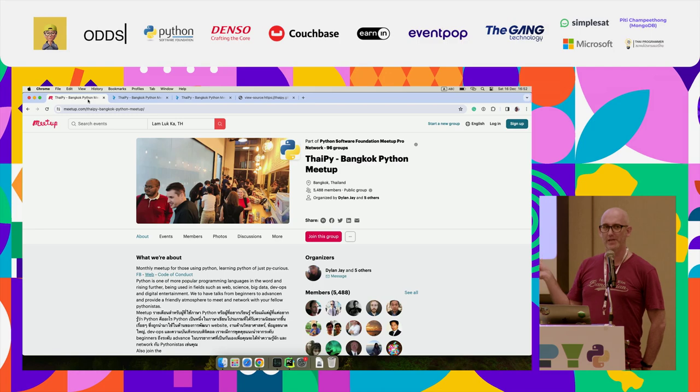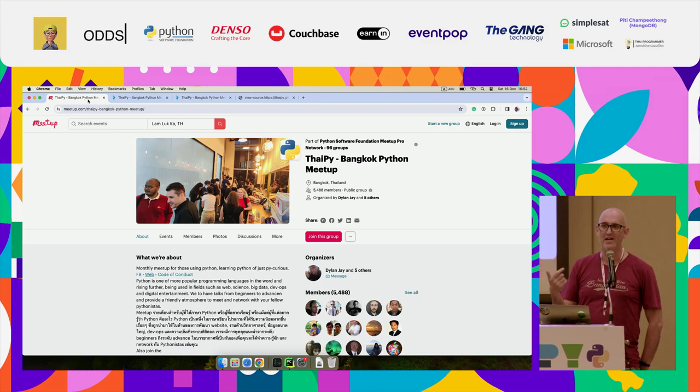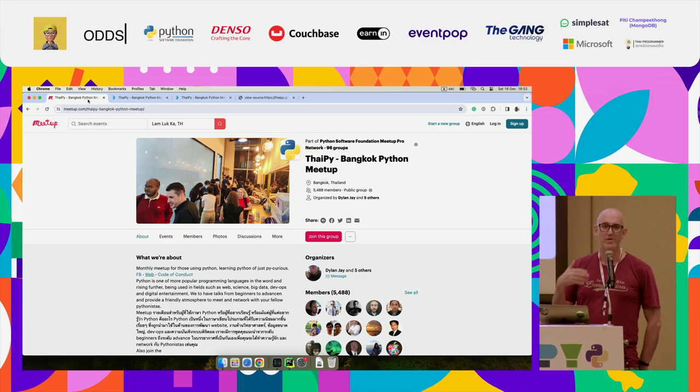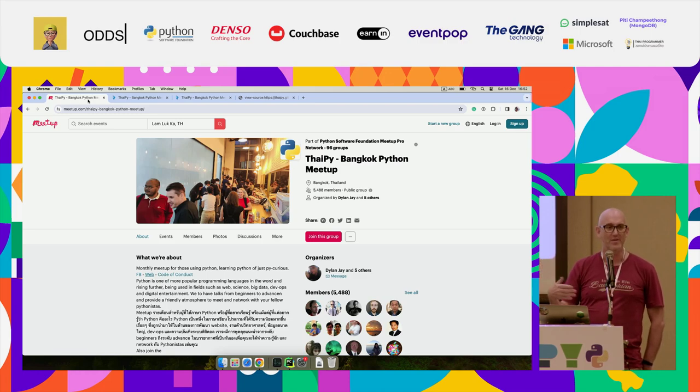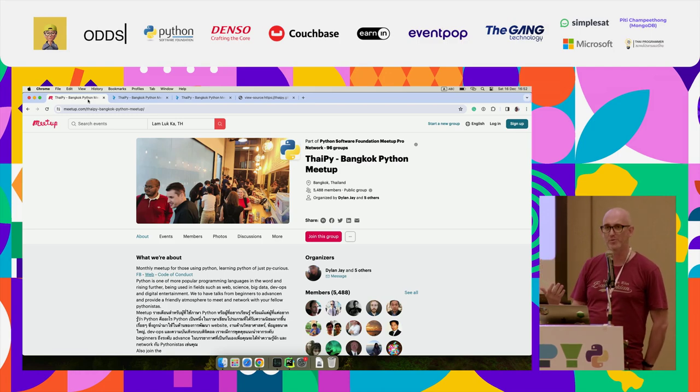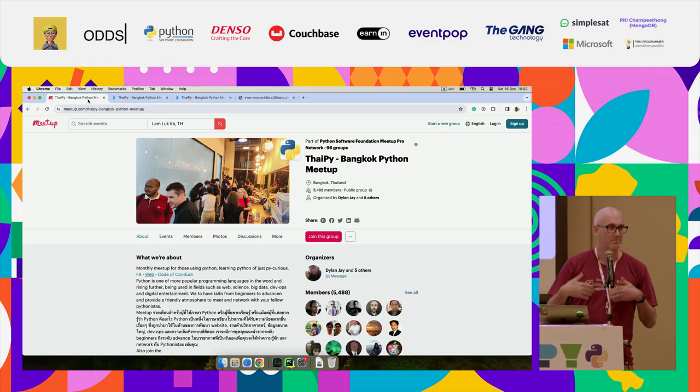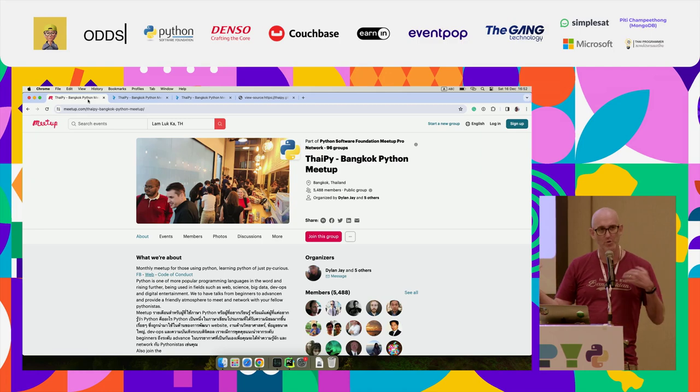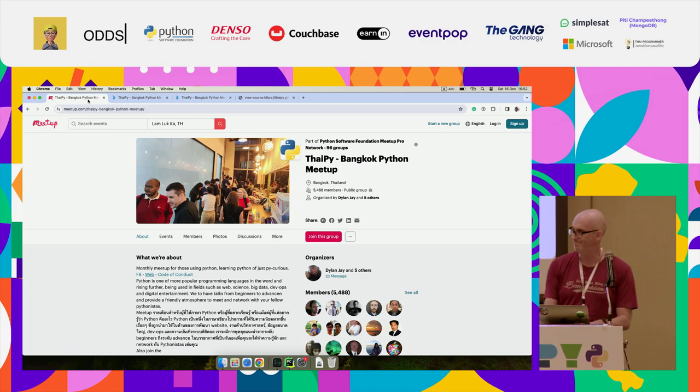Every single meetup that we run, we normally ask how many people are new. And it's like 25% to 30%. So there's a lot of people. If you create a meetup, they will come. And there will be more people than you'll be surprised. Have a couple of talks each time. Make it regular. It's easy. So if you want to know more, come and see me.